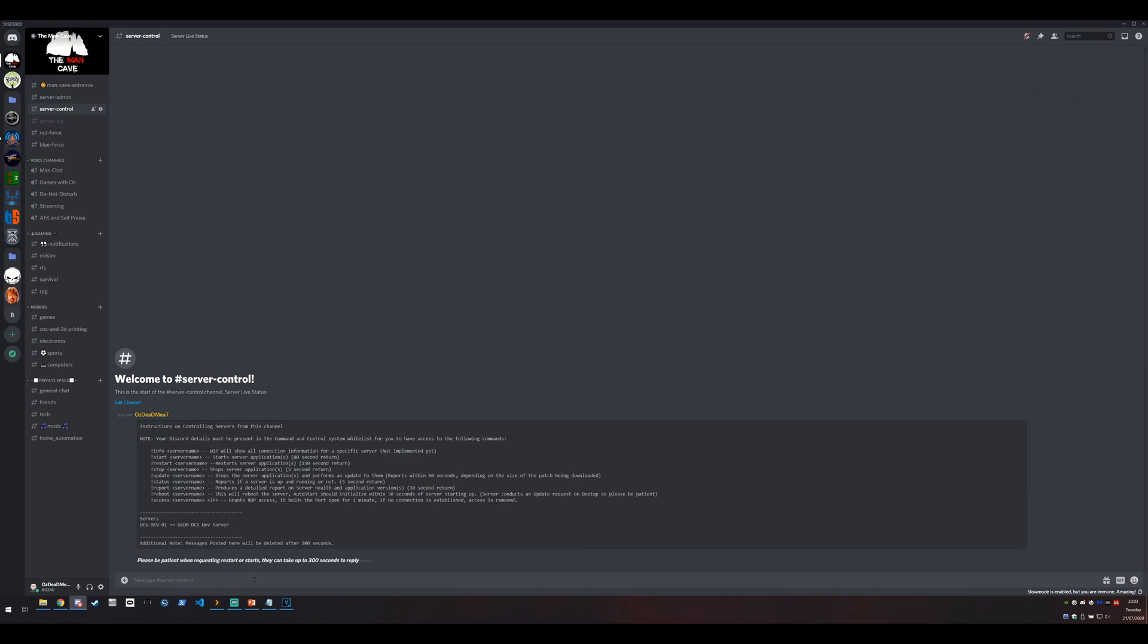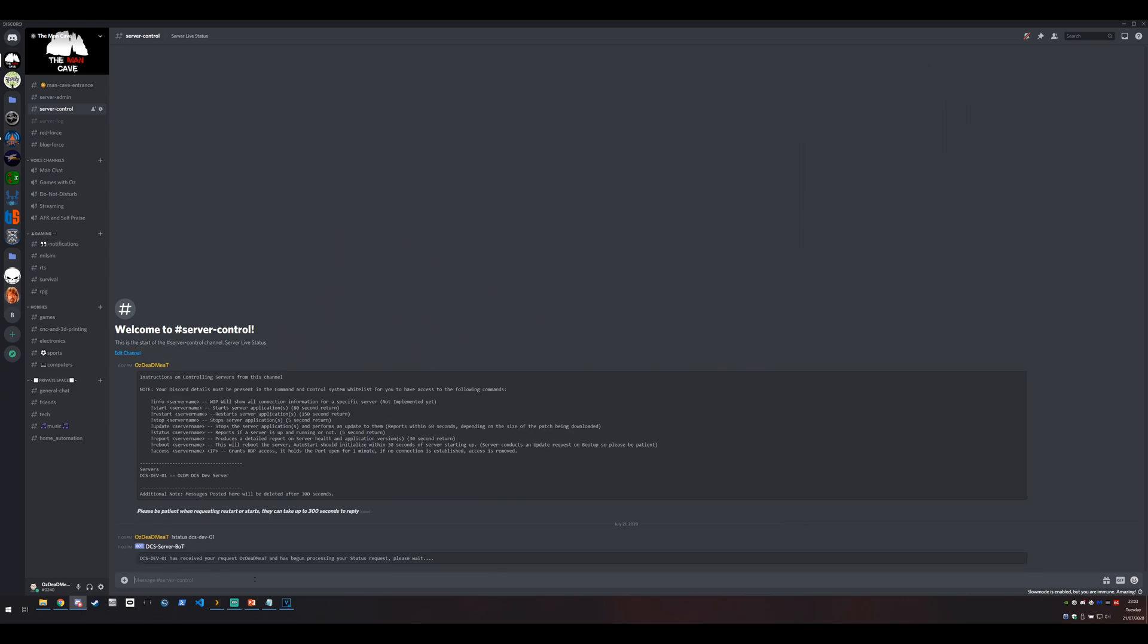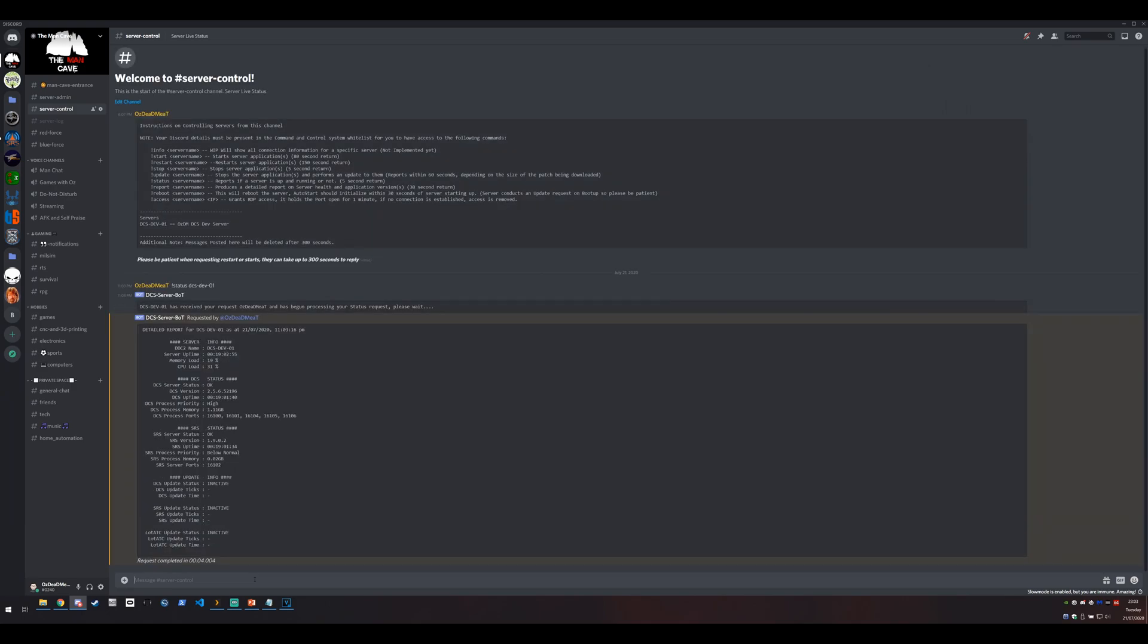So let's run some commands to start with. Let's start with a status command. So my server name is dcsdev-01. Put that in. Server will then respond saying yes, I've received the message. Wait a few seconds and then it'll actually spit out the status.